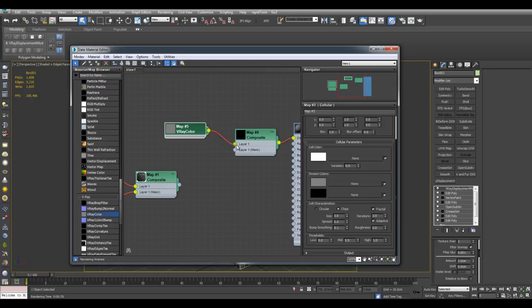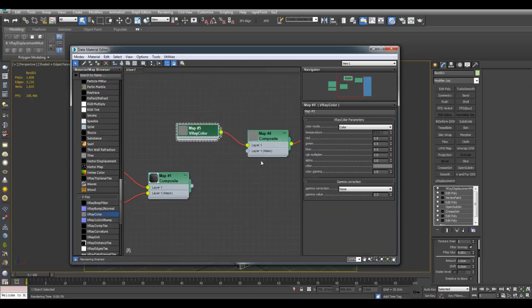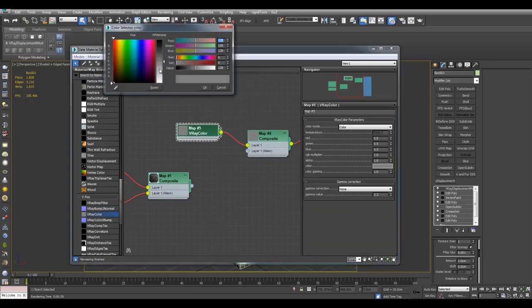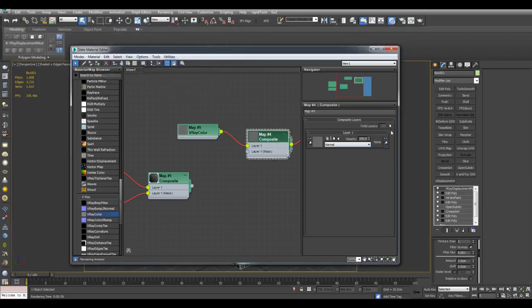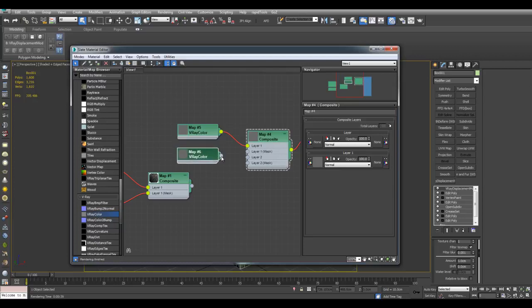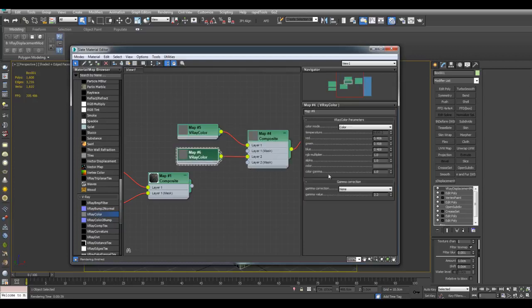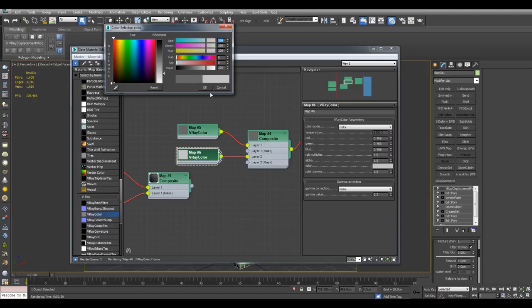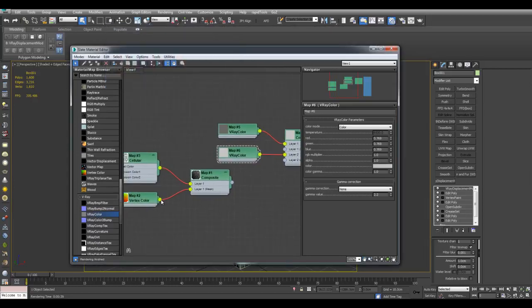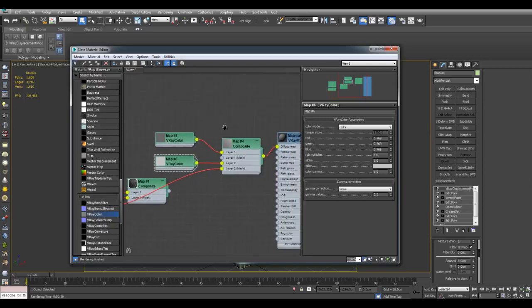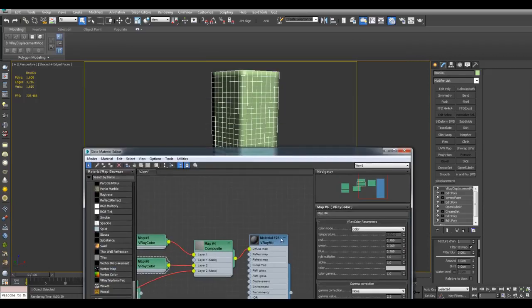I'll plug this into the diffuse. And I'll just use VRay color here. This will be layer one. We can make this a lighter material or darker. Make a new layer here. Hold Shift and duplicate this. And this will be a lighter color. And for the layer two mask, I'll use the same vertex color map right here.